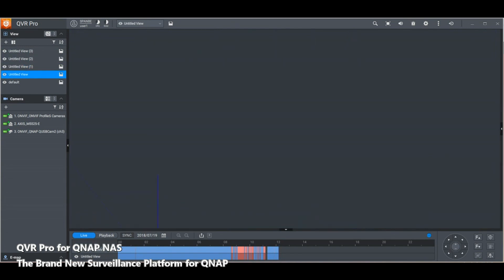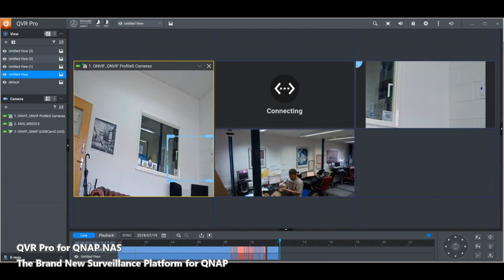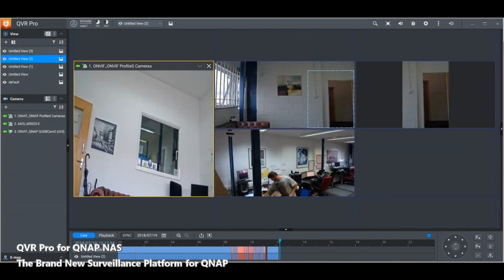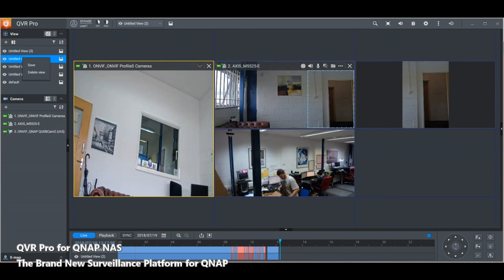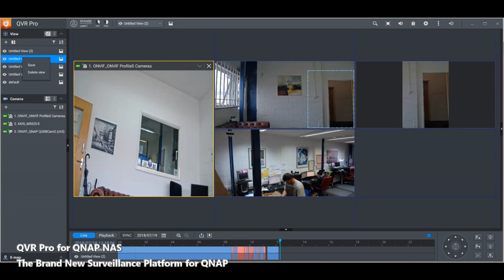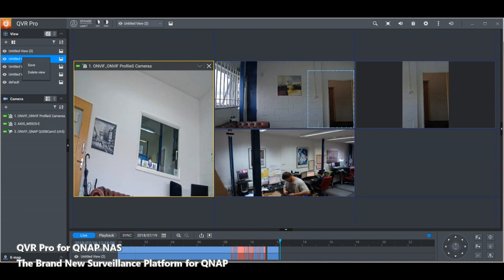All the individual views we created earlier are available, so we can come up with different profiles for different scenarios — say you have a home and want profiles for when you're on holiday, at work, at home, or asleep at night. All of those options are open to you.